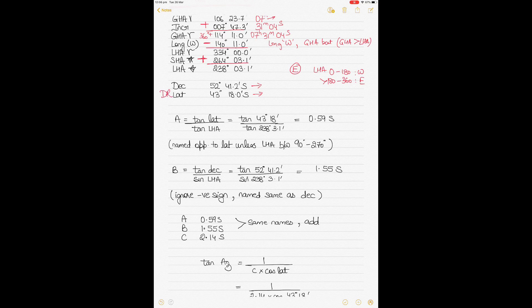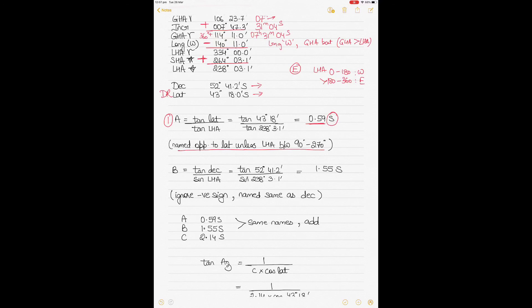Write down the declination from the almanac and the DR latitude from the question. To find compass error, first calculate component A: A = tan(latitude) ÷ tan(LHA). This gives 0.59. Ignore any negative sign from the calculator. A is named opposite to latitude — unless LHA is between 90° and 270°. Since LHA is 238°, which is between 90° and 270°, A is named the same as latitude, so A = 0.59 South.